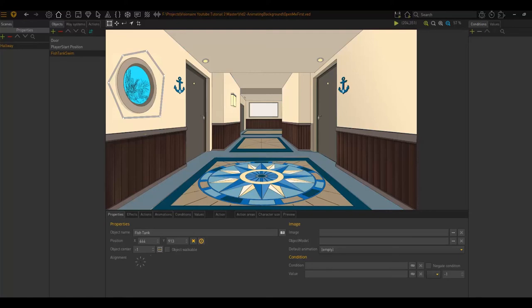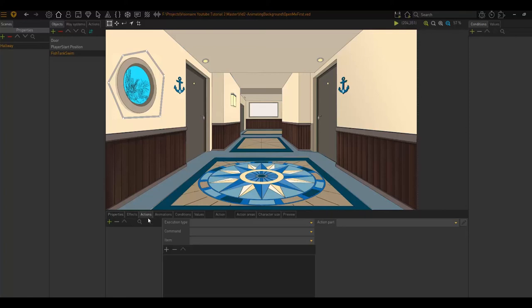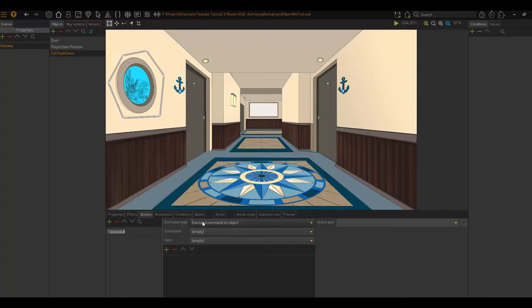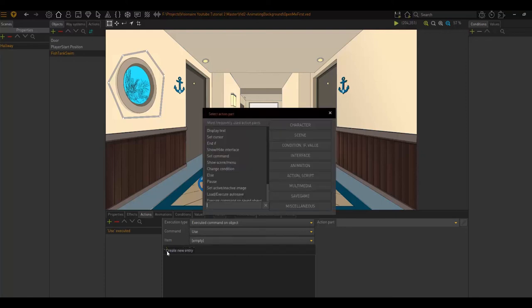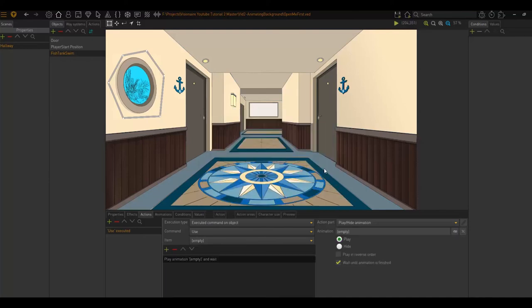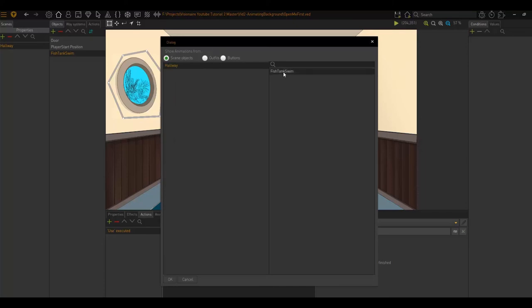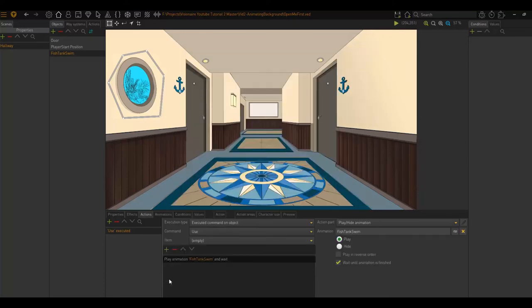So now let's create an action part. So when a user uses the fish tank, the fish will swim. I'm going to do that under this actions area of my object and click add new action. The execution type is execute command on object left click. I'm going to choose when the command use occurs. Create a new action part. And we want animation play hide animation. What animation do we want to play? The fish tank swim.